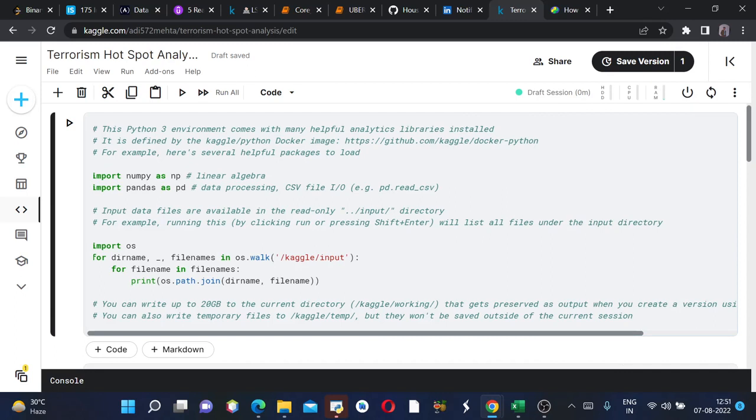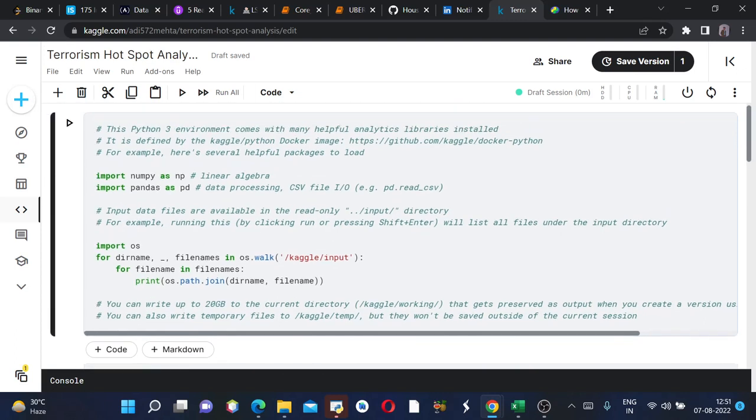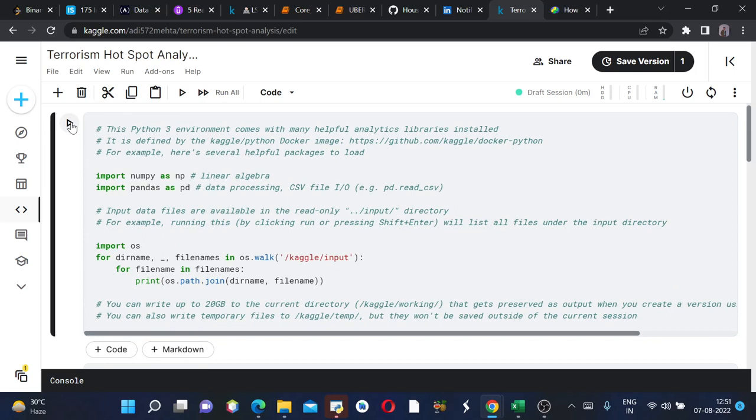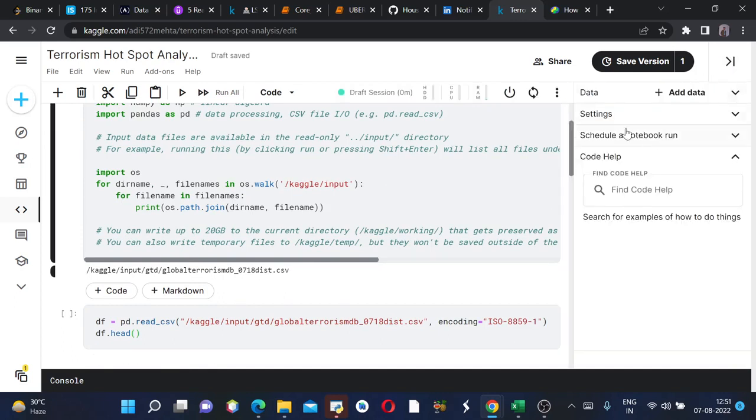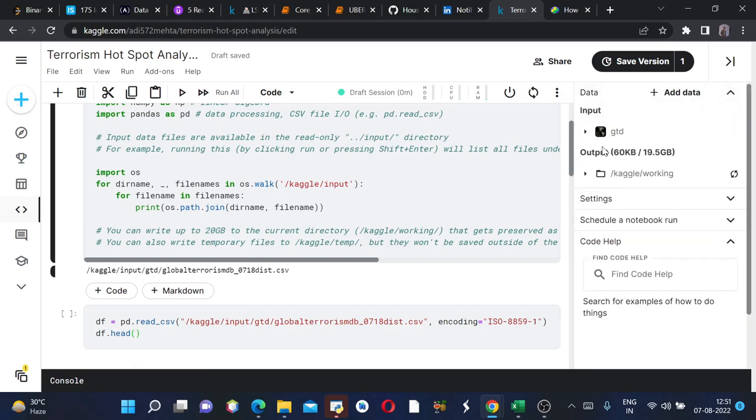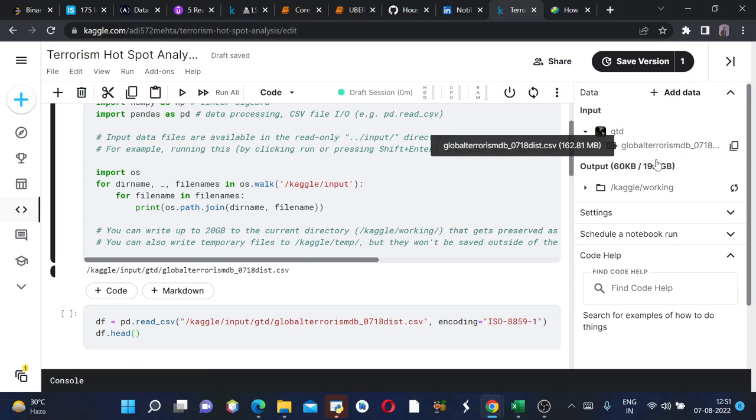This is my Kaggle notebook which I created just for showcasing the terrorism hotspot. The first cell here is importing all the required libraries, so I'll run this. Here it shows the file which is in the input.